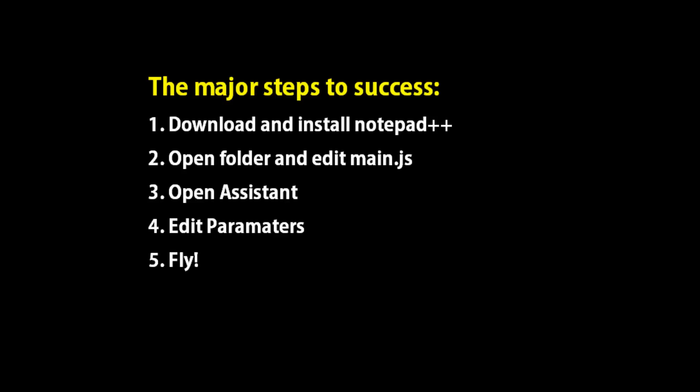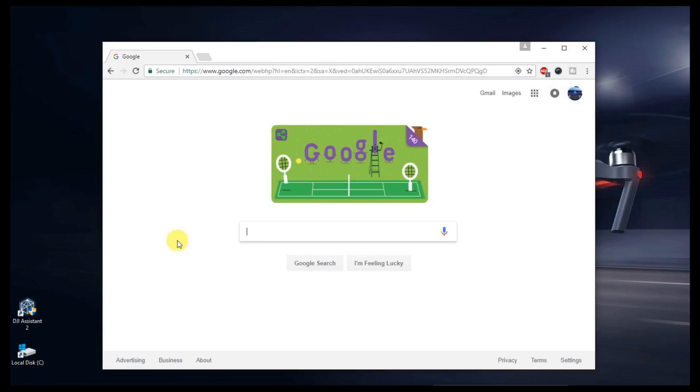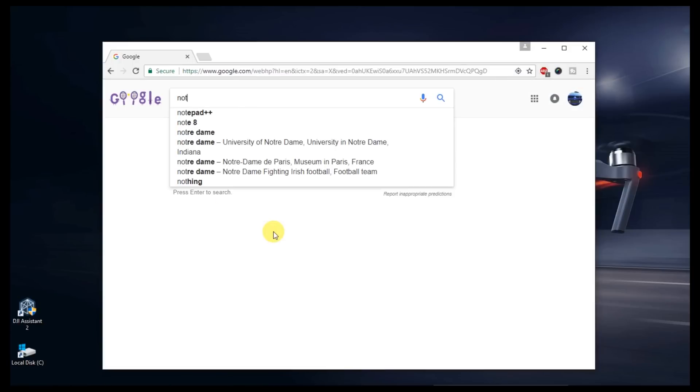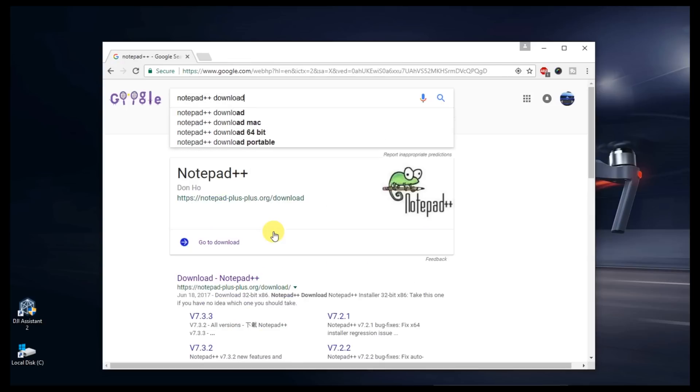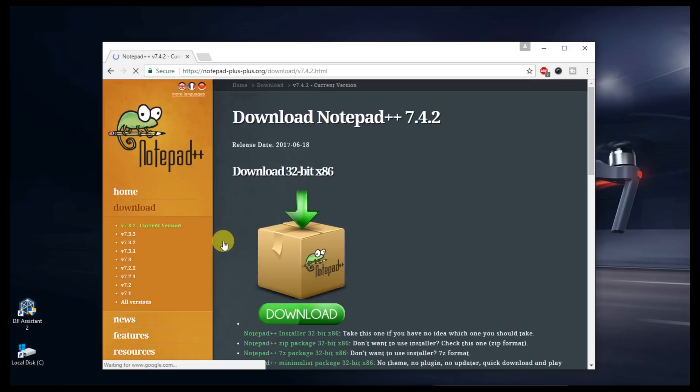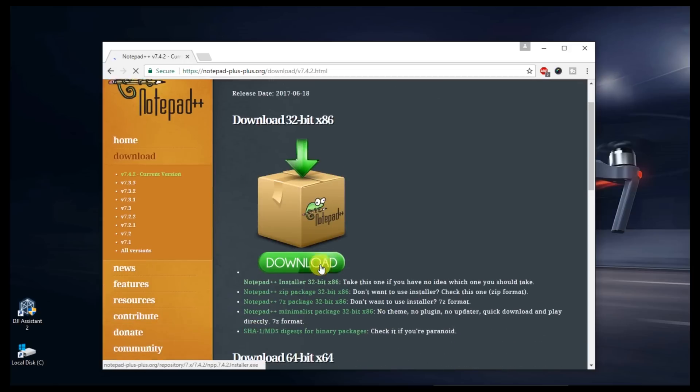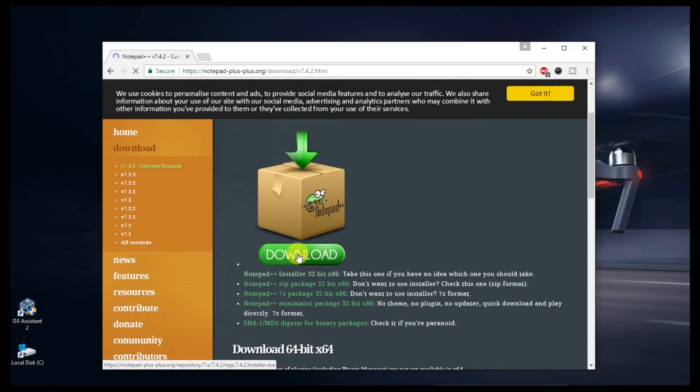So we'll jump right into it. First thing you're going to do, open up Chrome or whatever your browser of choice is, and do a Google search for Notepad++ download. Once you get your Google result there, click, go to download, get to the Notepad++ download page, and install that application.